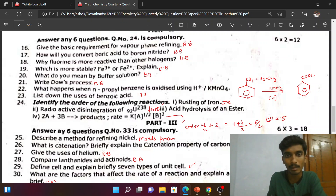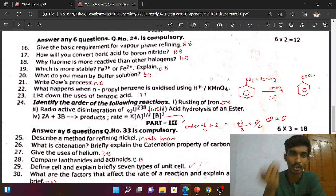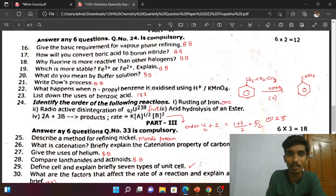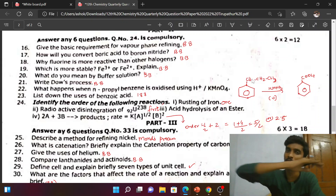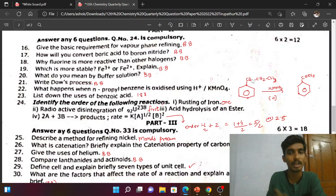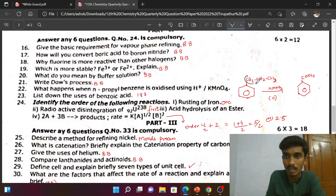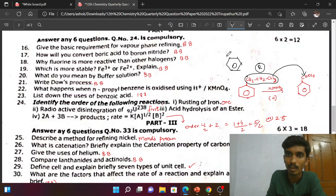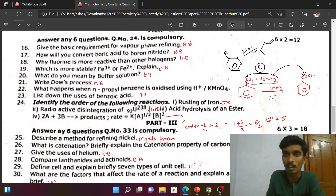What happens when N-propylbenzene is oxidized using H⁺ in the presence of KMnO₄? For alkylbenzene, KMnO₄ is a strong oxidizing agent — it will oxidize the alkyl group and convert it into an acid group. Any alkyl group — methyl, ethyl, propyl, butyl, or pentyl — attached to benzene will be converted to benzoic acid. So, the product is benzoic acid.